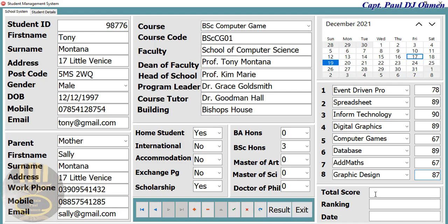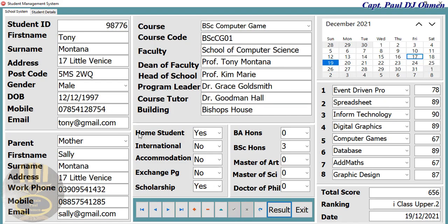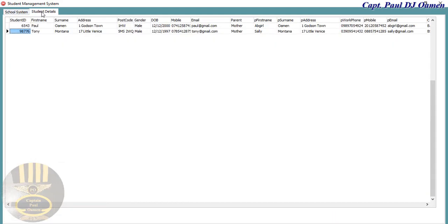Those are his grades — there we go. All we then need to do is click on 'Result' to check out how he's performing. Click on result — there we go. The date as well. As you can see, he's a second class. Let's just check that out — those are Montana's details.